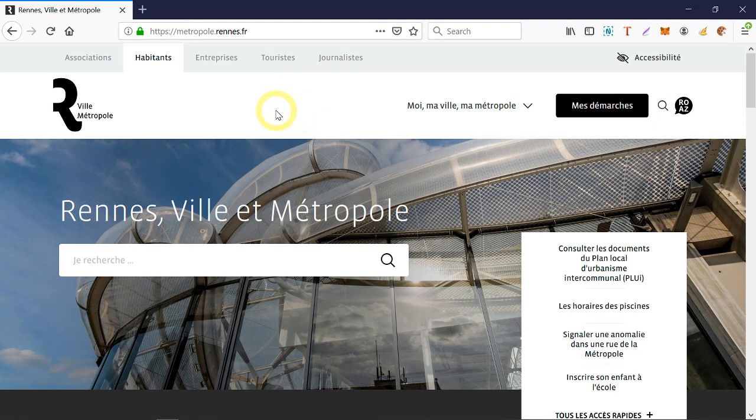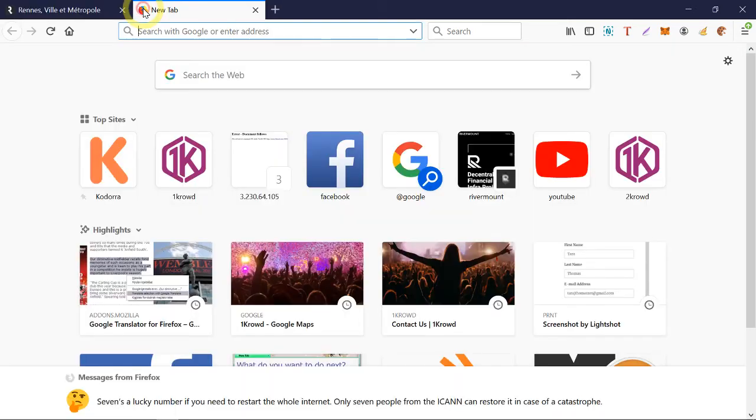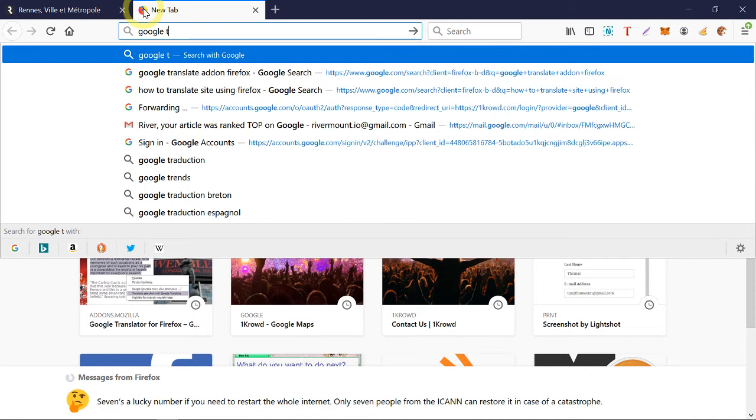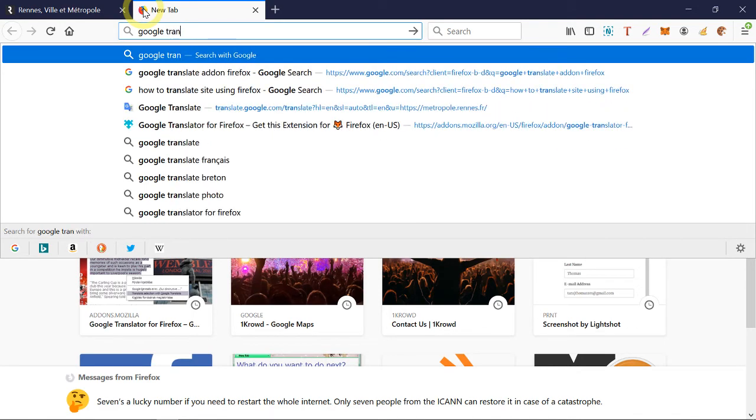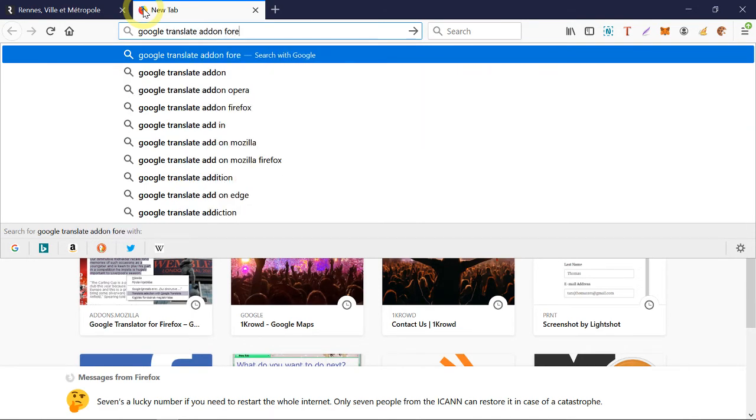So what you need to do is you need to install an add-on, which is like a plugin. Just go ahead and Google, Google Translate add-on Firefox, for example. There you go.